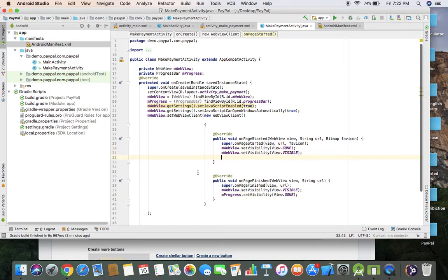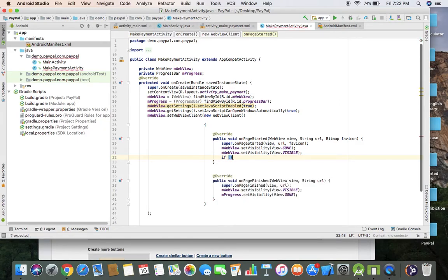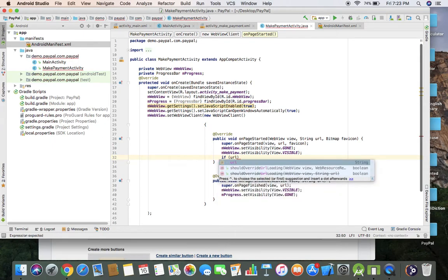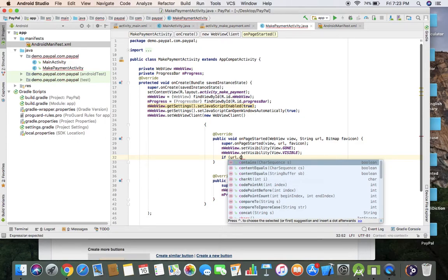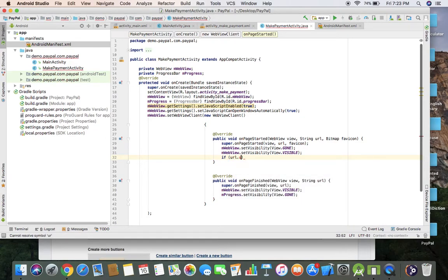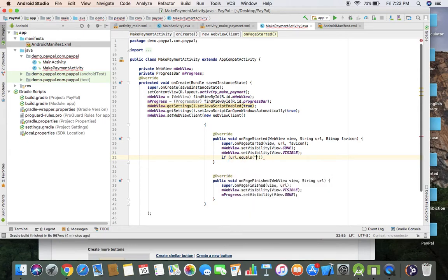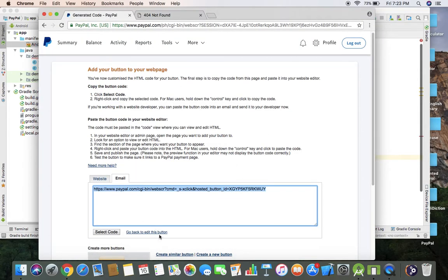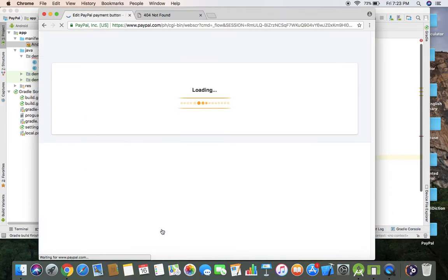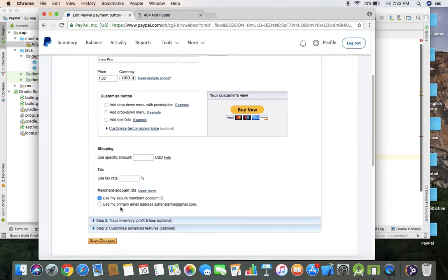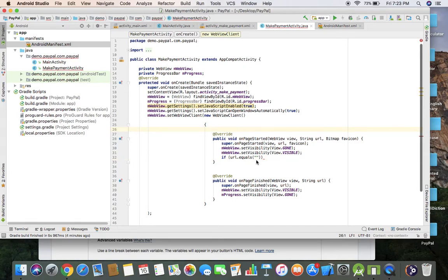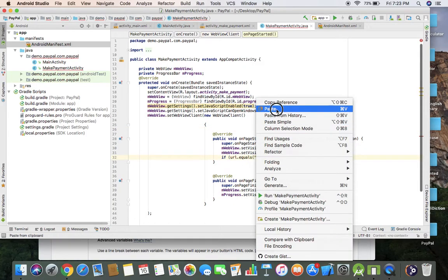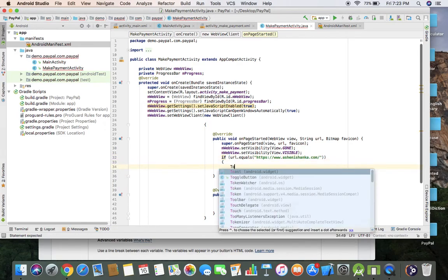Now in on page start method, I'm going to create an if statement to detect when user clicks cancel payment button on PayPal website. So if URL contains, not equals. Go back to edit your button and copy URL for cancel payment button.